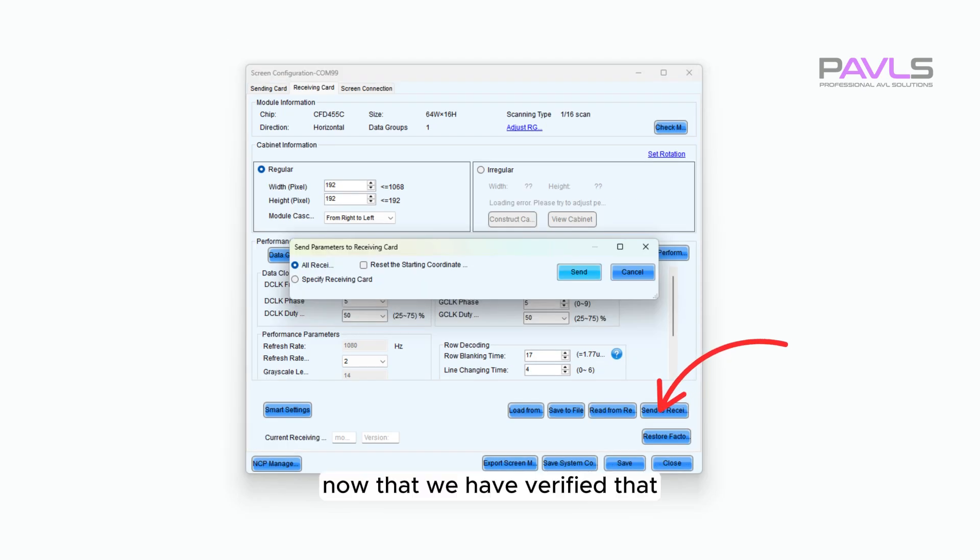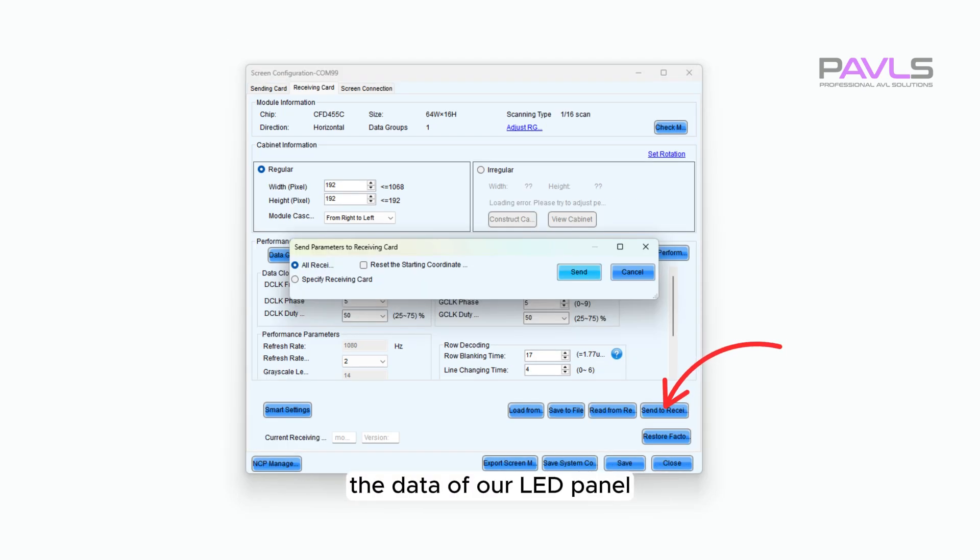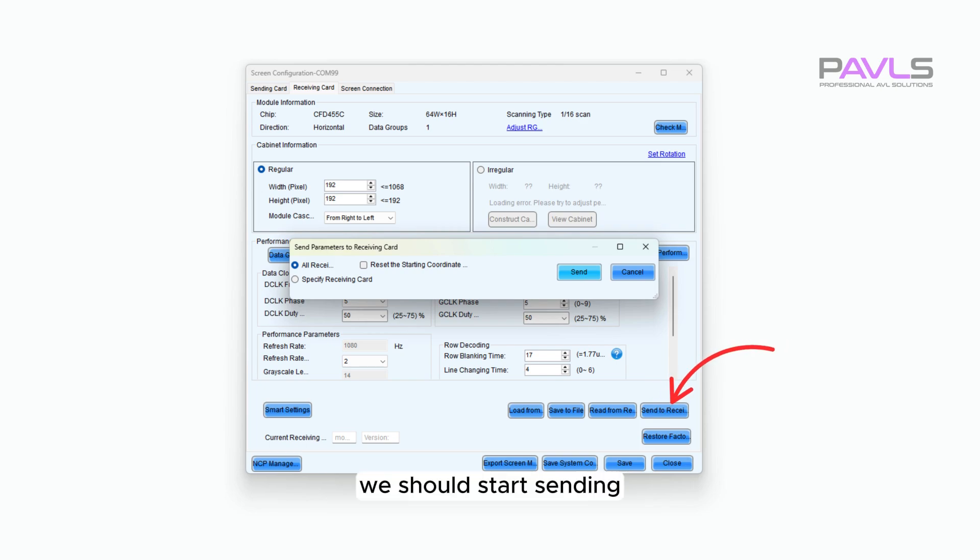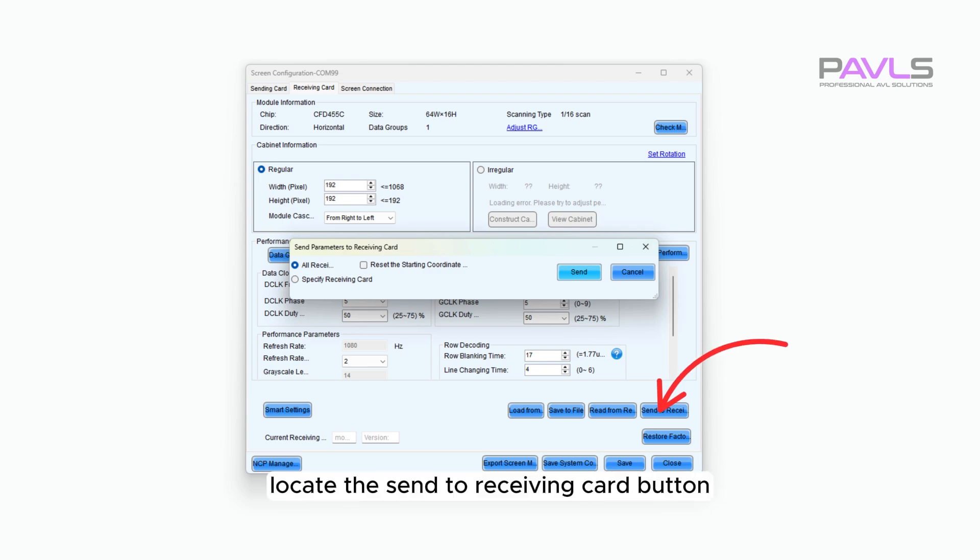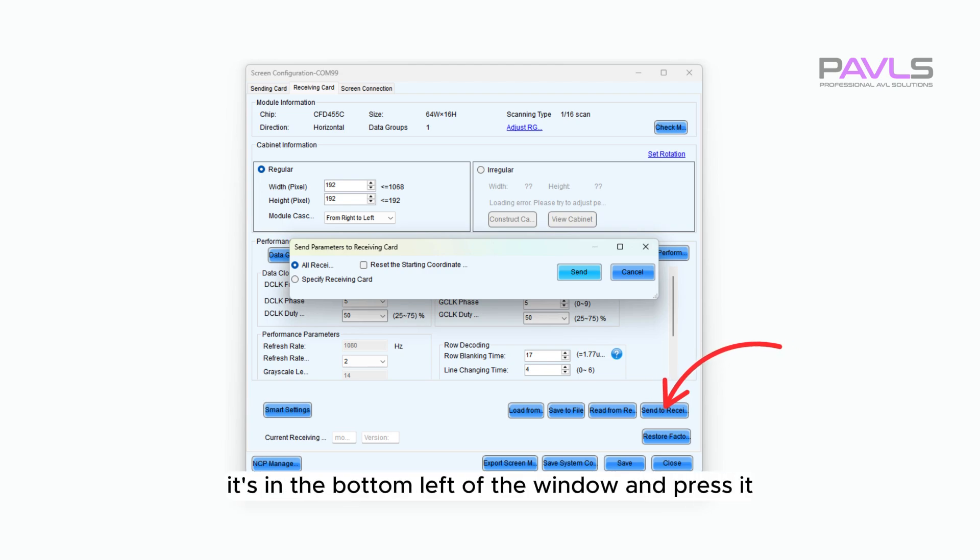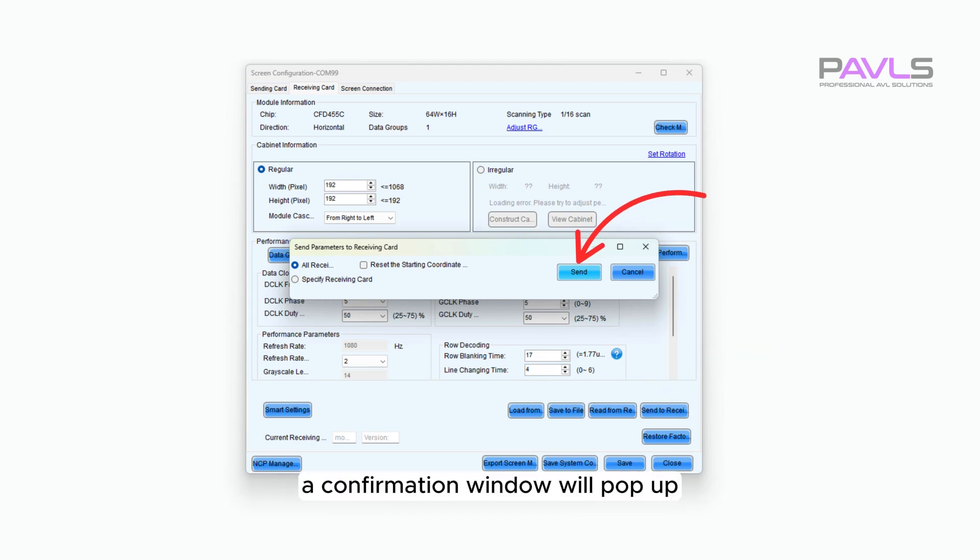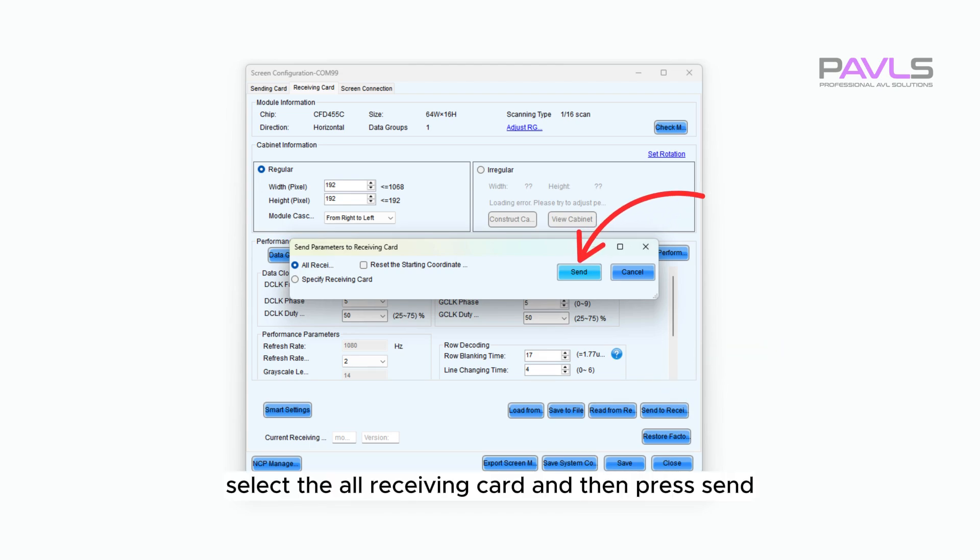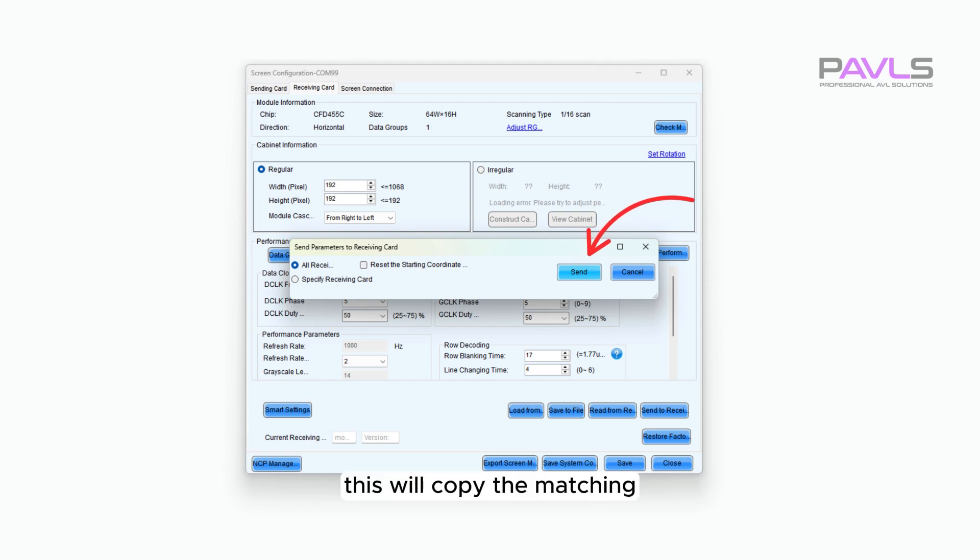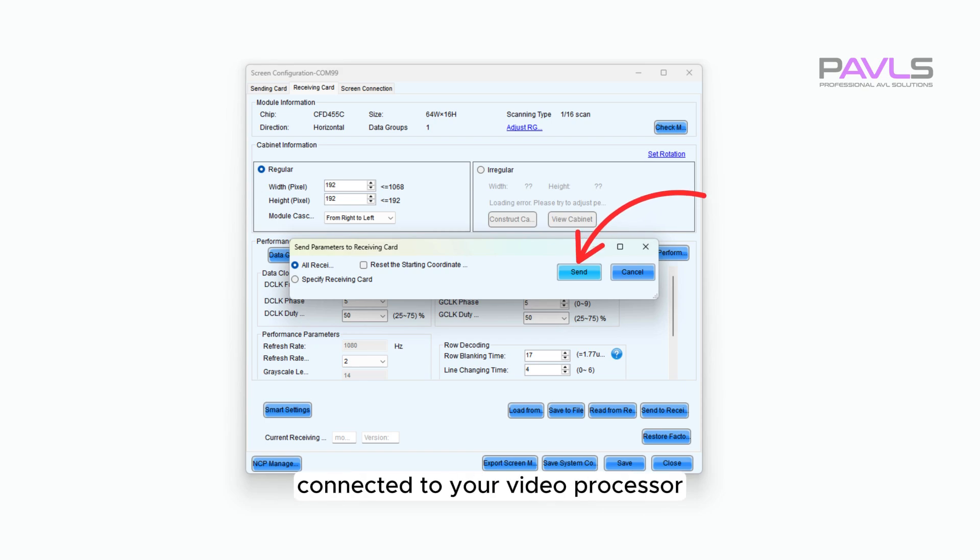Now that we have verified that the cabinet information matches the data of our LED panel and no errors are showing up, we should start sending the same information to all of the cabinets. Locate the Send to Receiving Card button – it's in the bottom left of the window – and press it. A confirmation window will pop up. Select All Receiving Card and then press Send. This will copy the matching RCFG file to all the cabinets connected to your video processor.